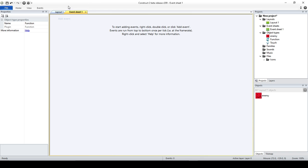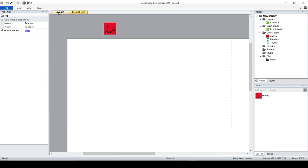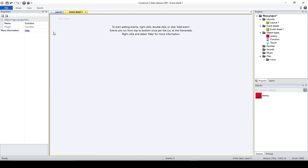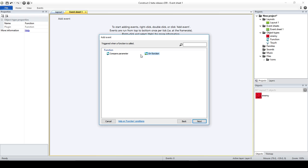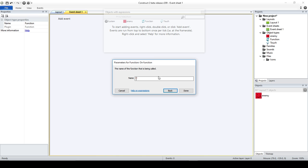Right now, what we're going to do is — let's suppose I just want to create an enemy. And that's going to be our function: Create Enemy. So I'm going to write the function first and we're going to start modifying from there. I'm going to add an event, I'm going to select Function, and you have two main things here: one is onFunction — this is when you're going to be calling the function — and compare parameters. Today I'm just going to concentrate on the basics, so I'm just going to use onFunction. And here I'm just going to call it Create Enemy.